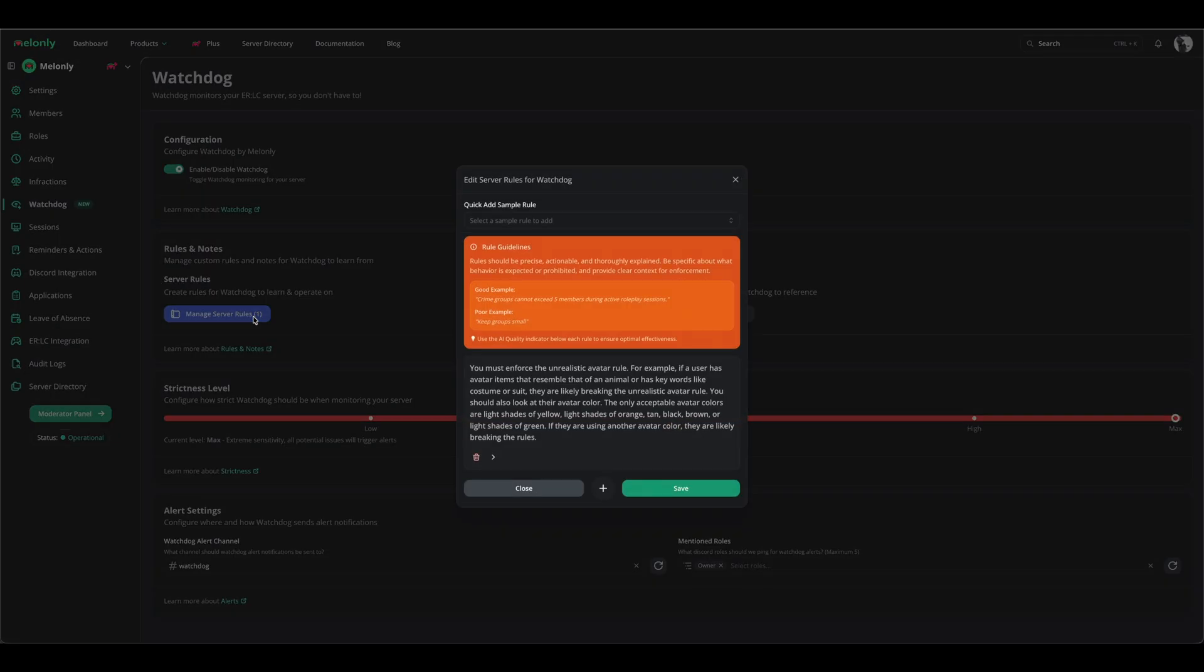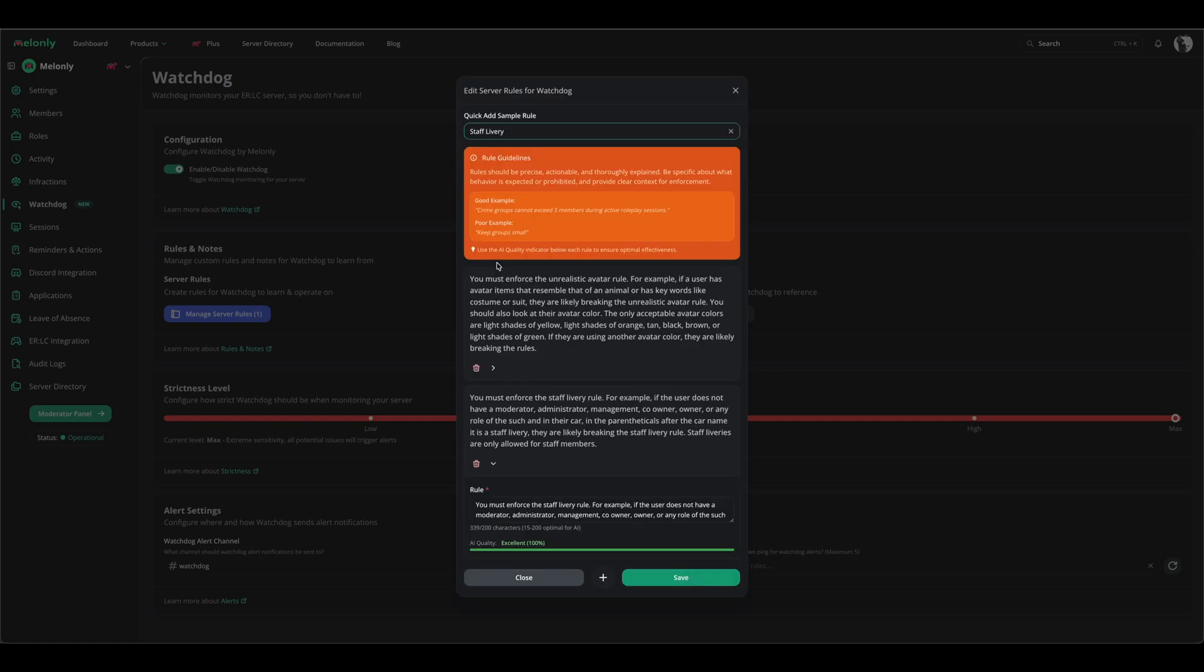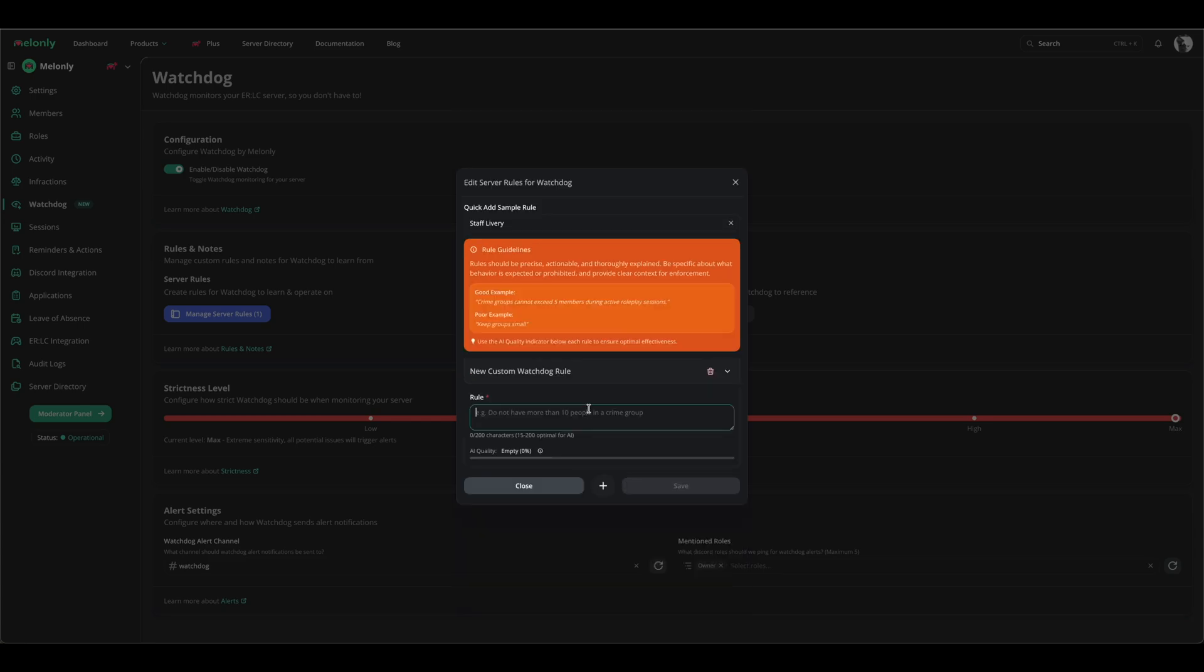We provide you with many sample rules that you can add. These rules are proven to work effectively for any server. For example, staff liveries allows you to make sure that people who aren't staff cannot use staff liveries. You can even make rules that enforce a certain amount of people in a crime group.